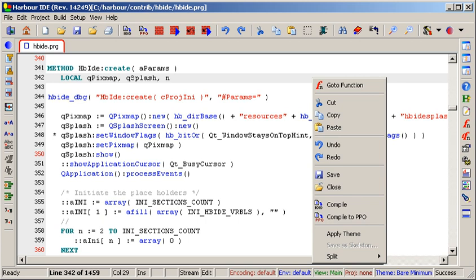Harbor has six scalar types: nil, string, date, logical, numeric, and pointer, and four complex types: array, object, codeblock, and hash. A scalar holds a single value, such as a string, numeric, or reference to any other type.